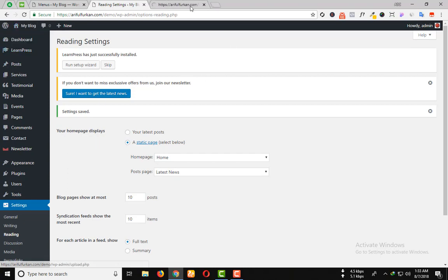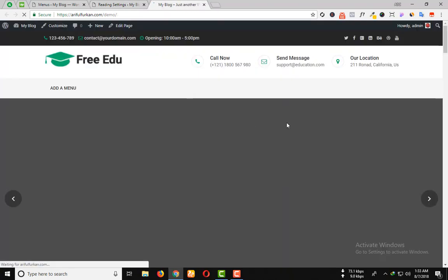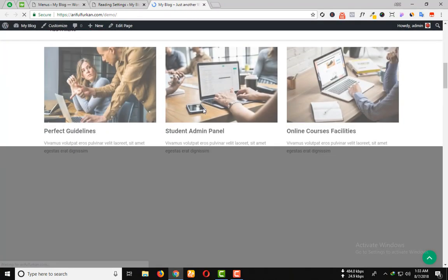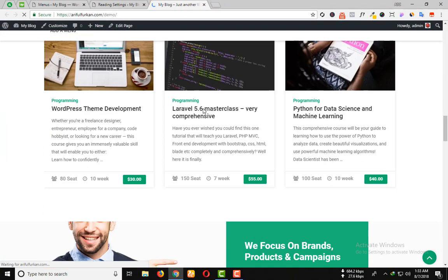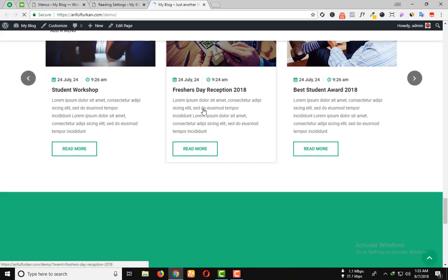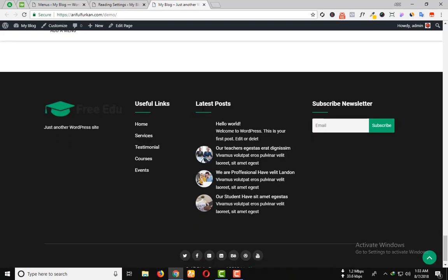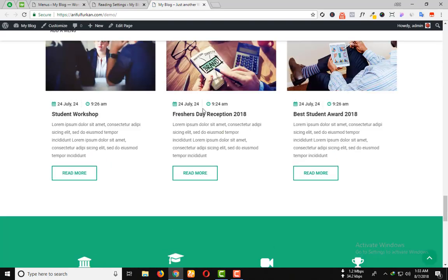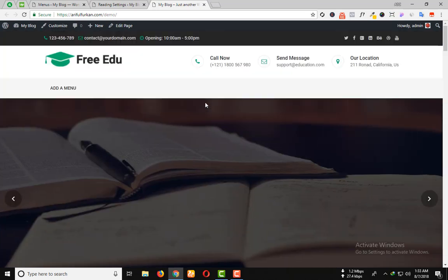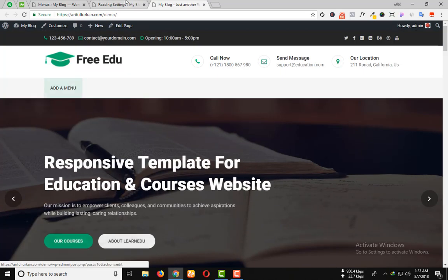Then we visit our website. You can see that the theme has been installed successfully. Now we have to set up the menu.